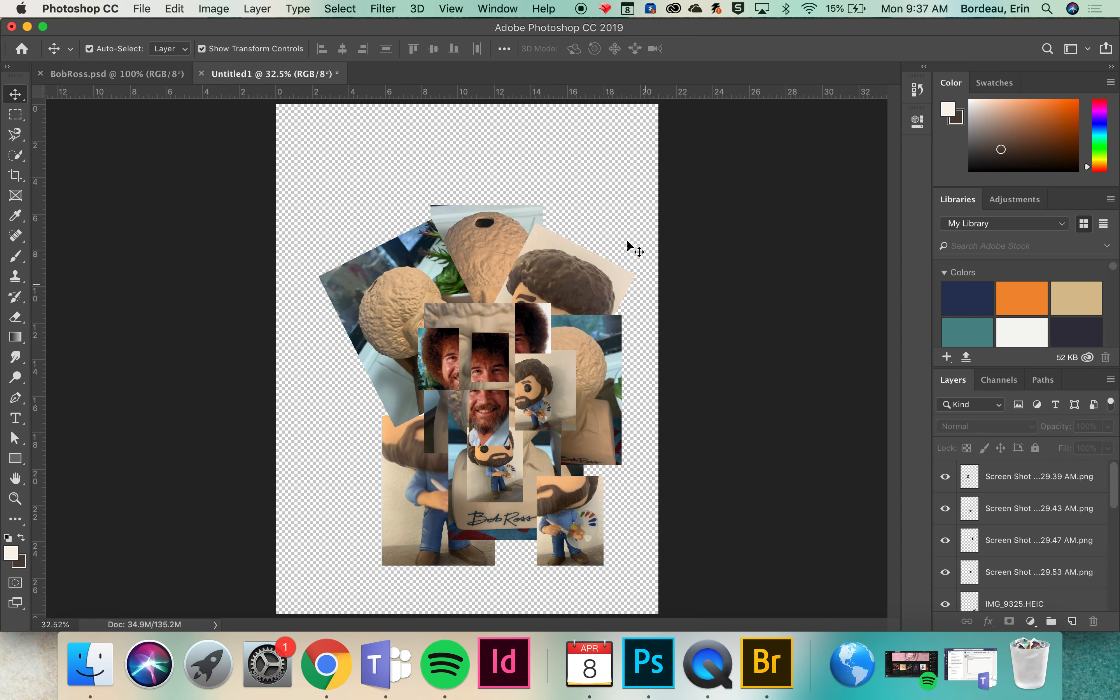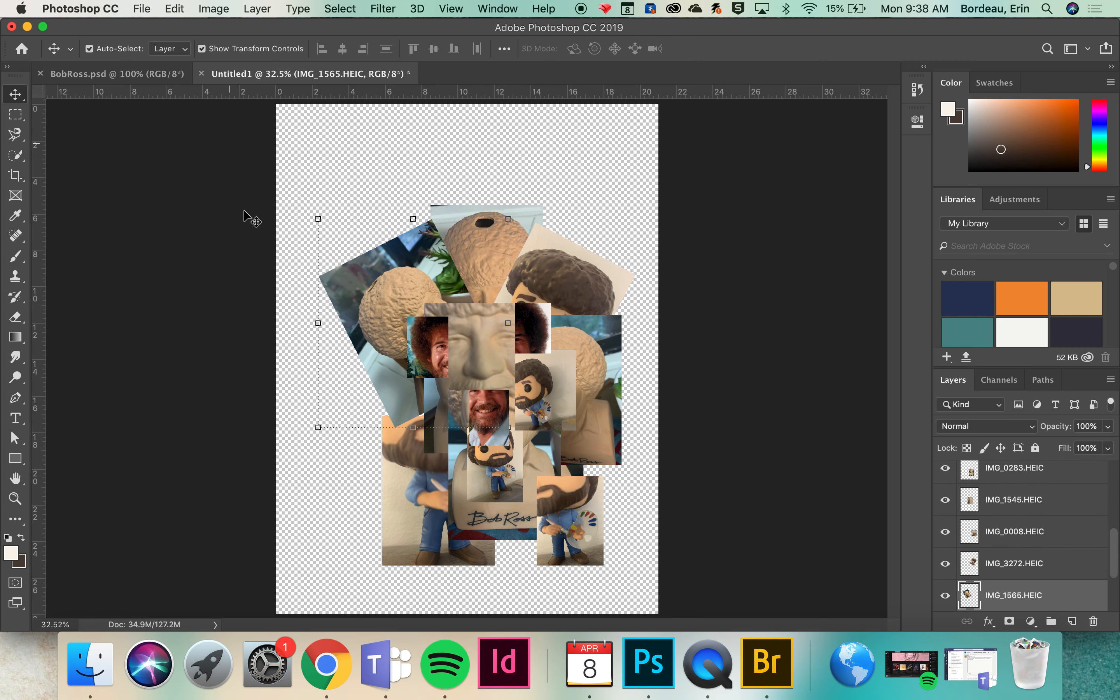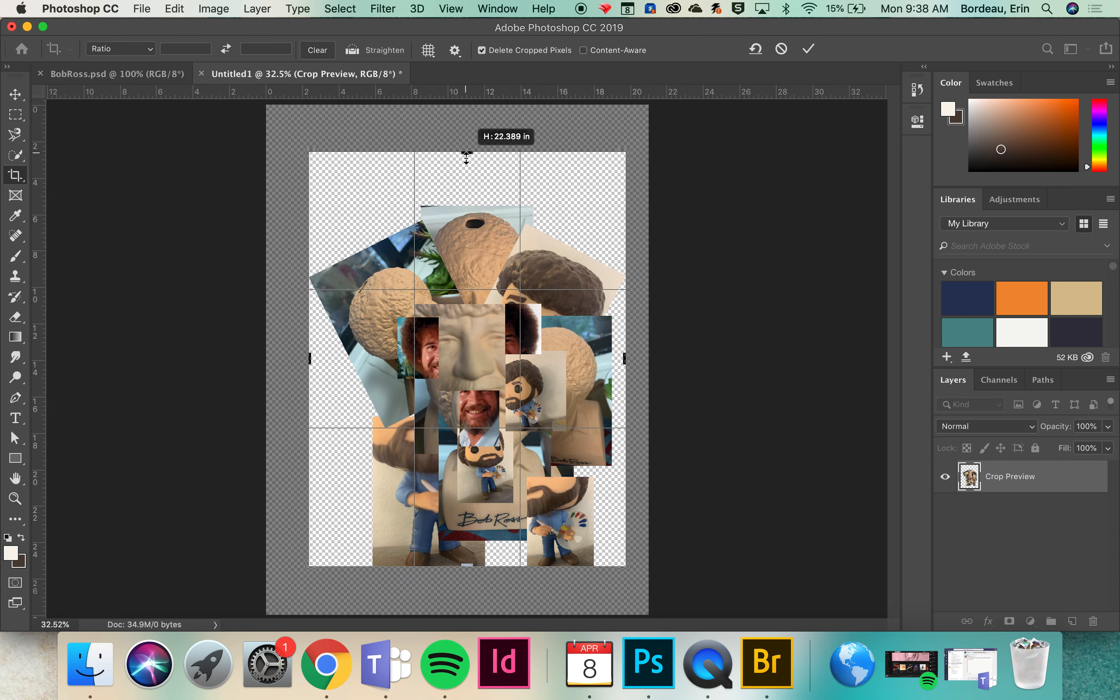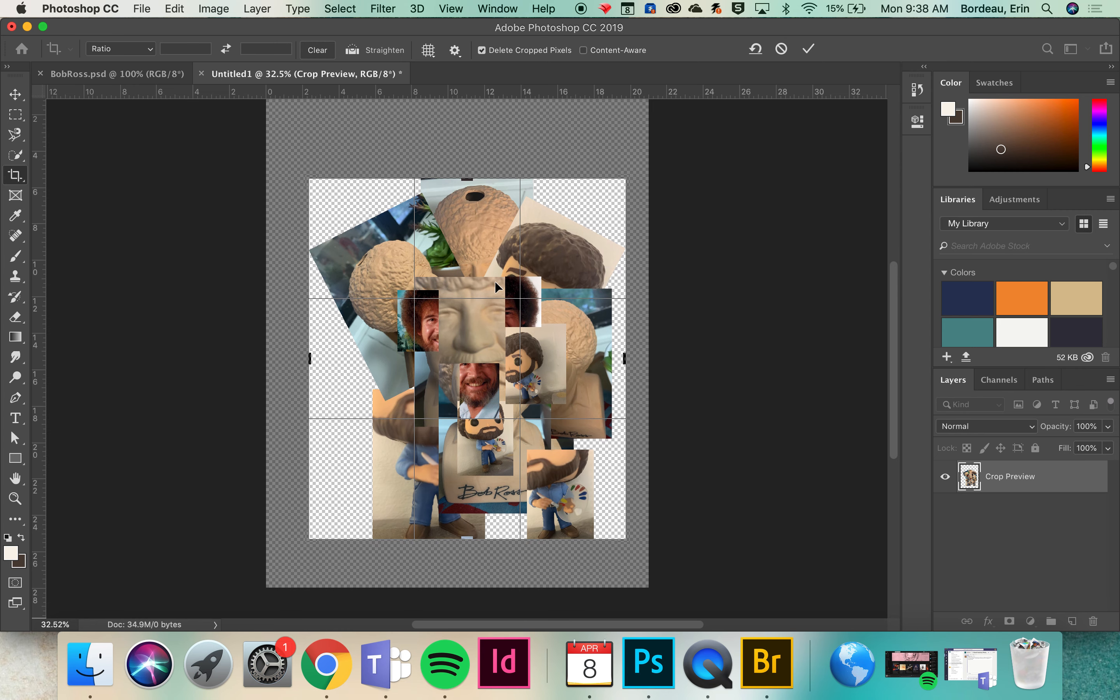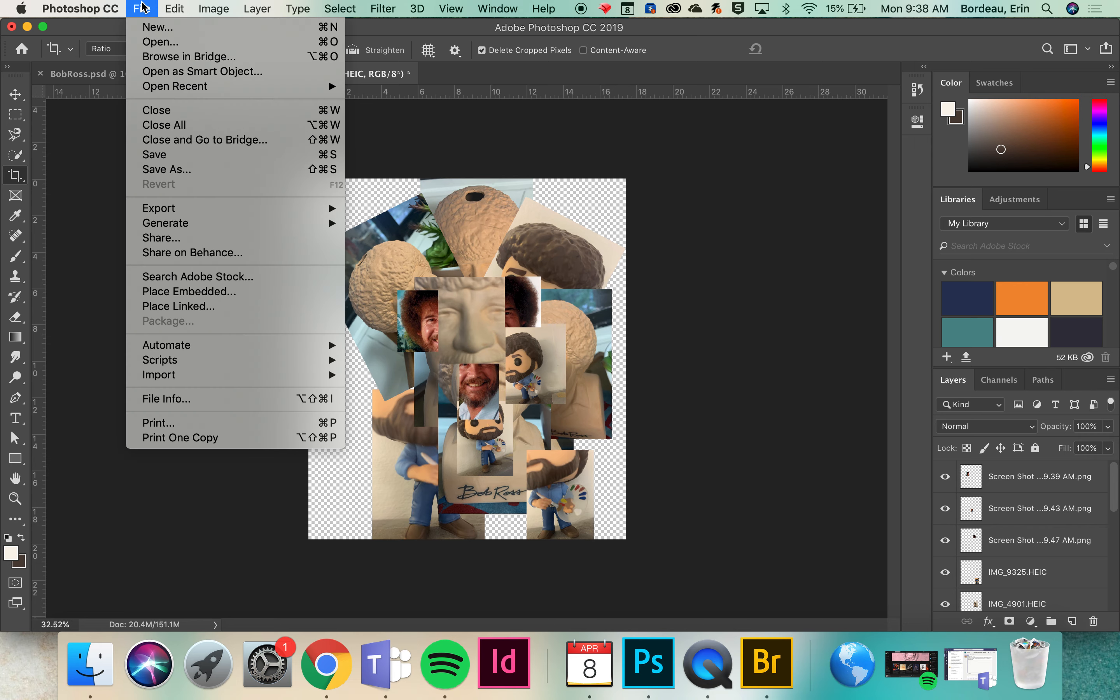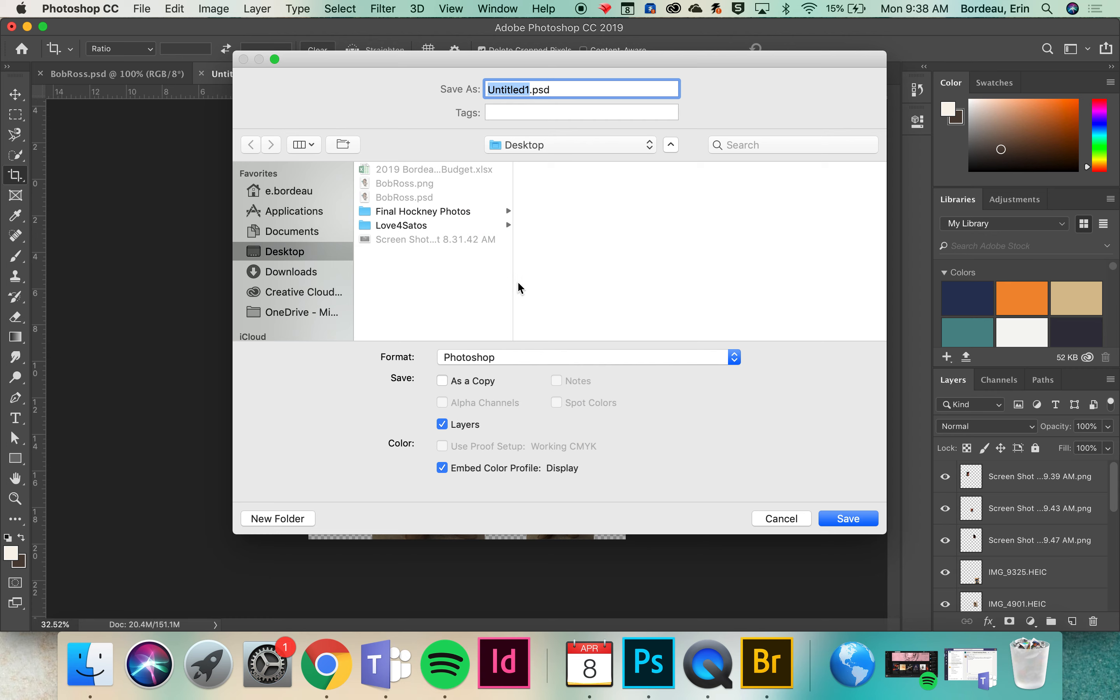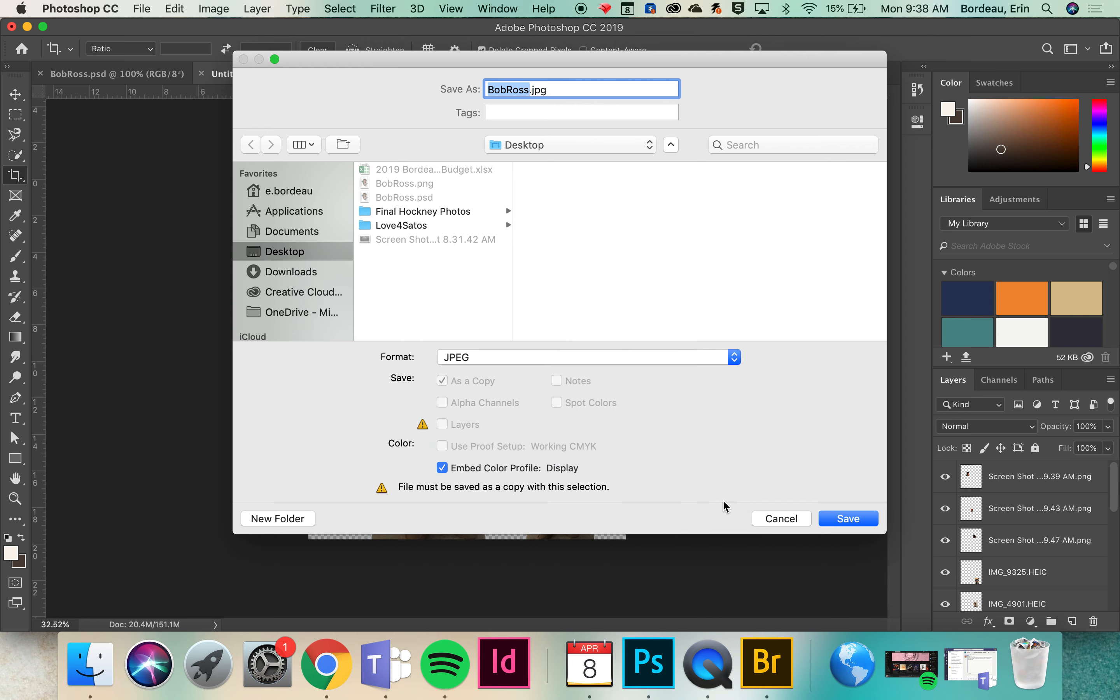And then the final step is just cropping any of the extra space. The crop tool is over on the left and you just drag a box around what you'd like to save. And then to post it in Teams we're going to go and save as. You can title it whatever you'd like and then you're going to save it as a JPEG.